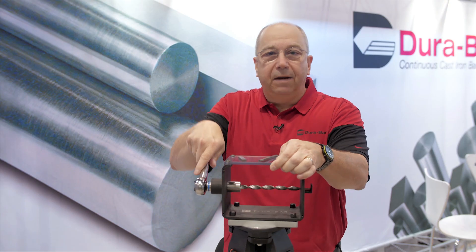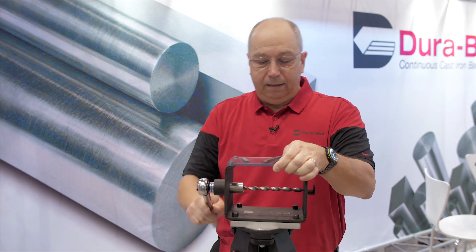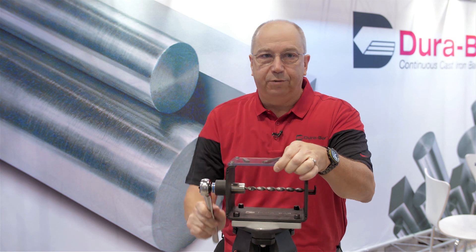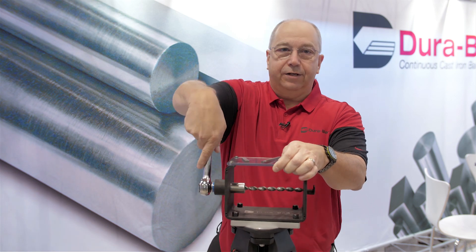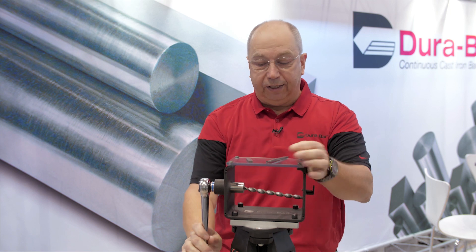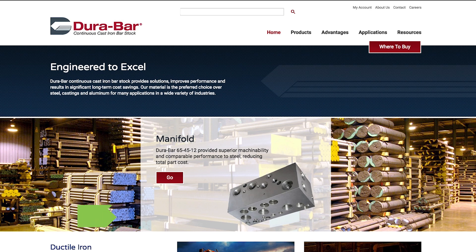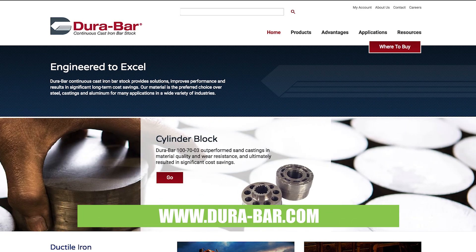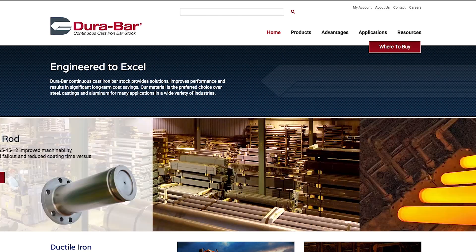We like to show this demonstration specifically for those who may be stuck in the paradigm that cast iron is brittle. In fact, ductile iron has quite a substantial amount of ductility and offers a very good alternative to plain carbon steels. For more information on Dura-Bar, visit our website at www.dura-bar.com, and thank you very much for watching.